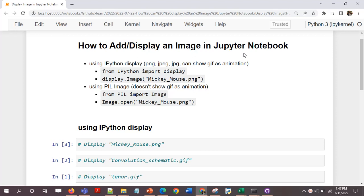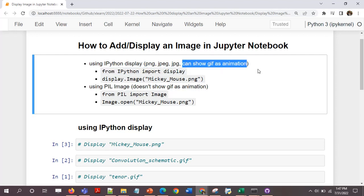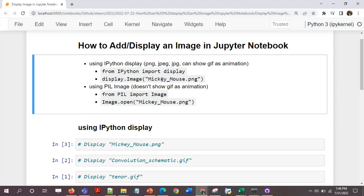There are two methods. First is using ipython display. Now what it does is it can display PNG, JPEG, JPG, as well as show GIF as animations. These are the two lines of code that we just need to run with the file name. Here it's Mickey_Mouse.png, so it will display the image.